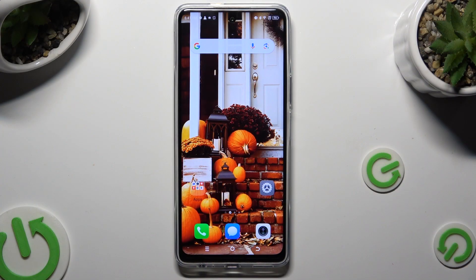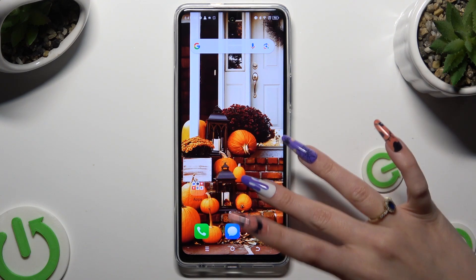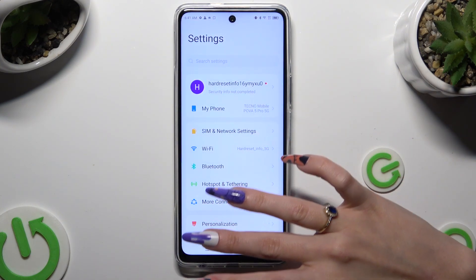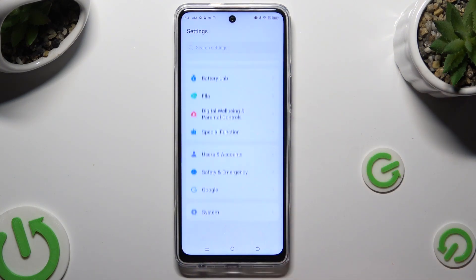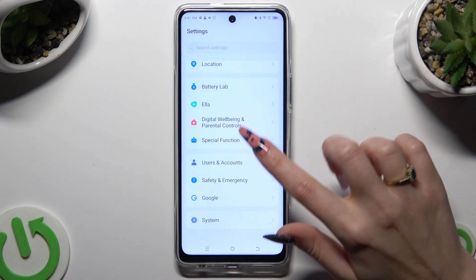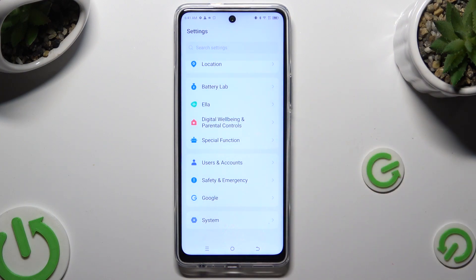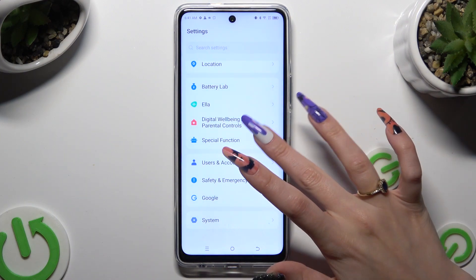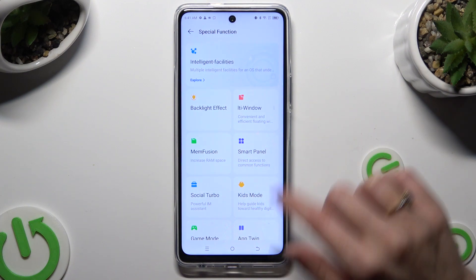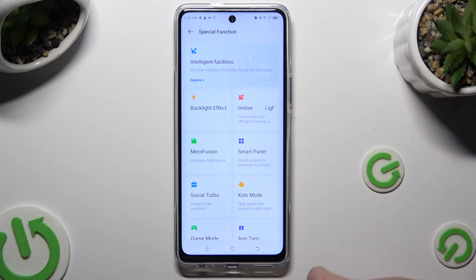You need to begin by going into device settings and scrolling all the way down to access Special Function. Now click on Multi-Window over here.